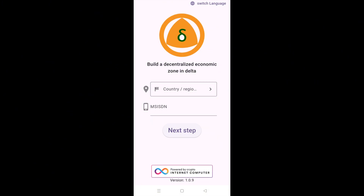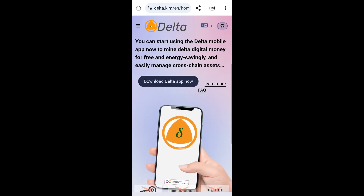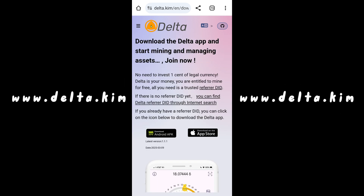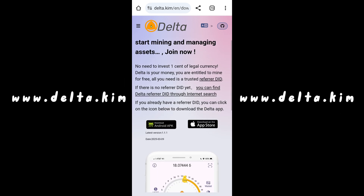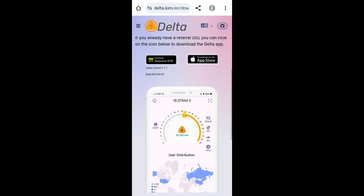I'm assuming you have already downloaded the APK from the website, but if you haven't, you can always go to the website and download the APK from there. I'm assuming you have the APK downloaded.